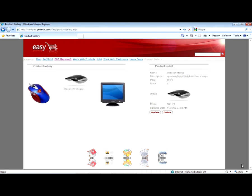All this means that, with a little design and with the facilities that GeneXus offers us to develop, we have obtained an application with a professional appearance and functionality.